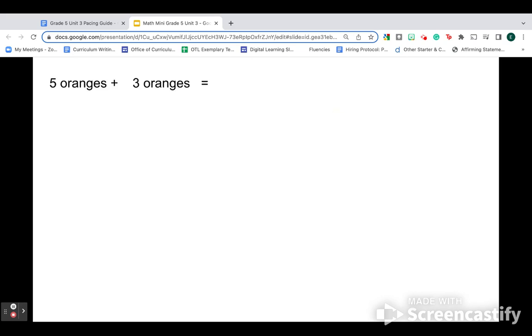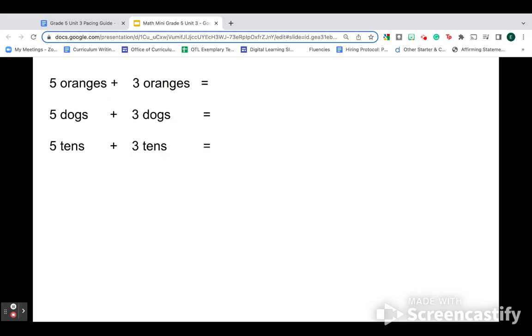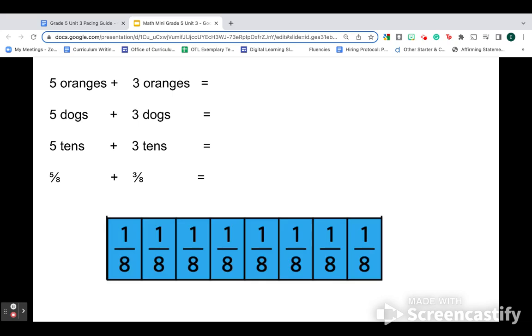When we think about those denominators, we want to think about them as units. If I'm adding five oranges and three oranges, that's easy. They're both oranges. I have eight oranges. If I'm adding five dogs and three dogs, same thing. All dogs, eight dogs. Five tens and three tens, that's eight tens. So when we think about fractions, if I have five eighths and three eighths, I'm talking about the same unit. Those are all eighths. They're all the same size piece. And that's why I can add them so easily. Five eighths, three eighths, eight eighths.